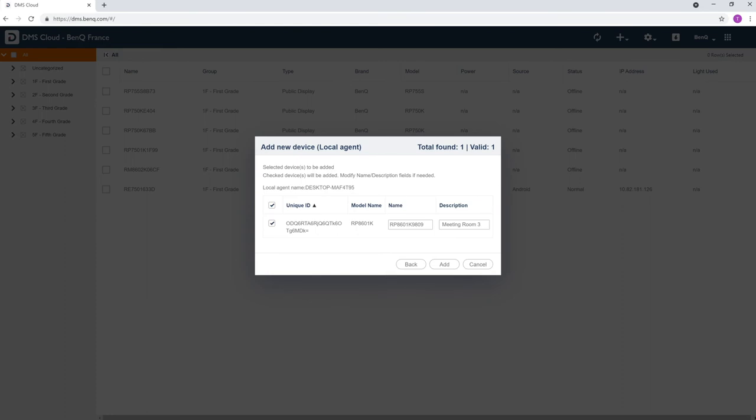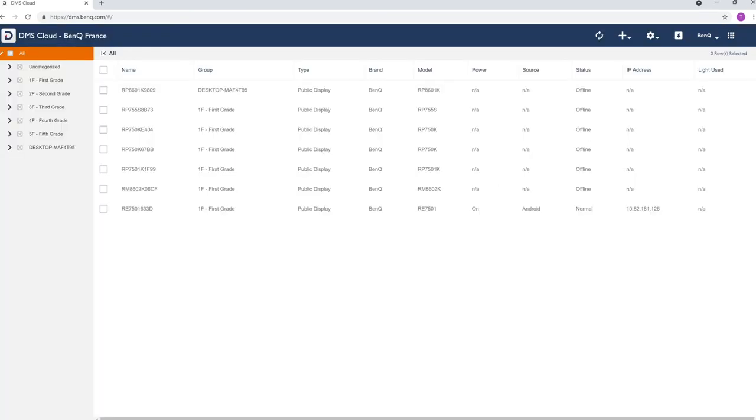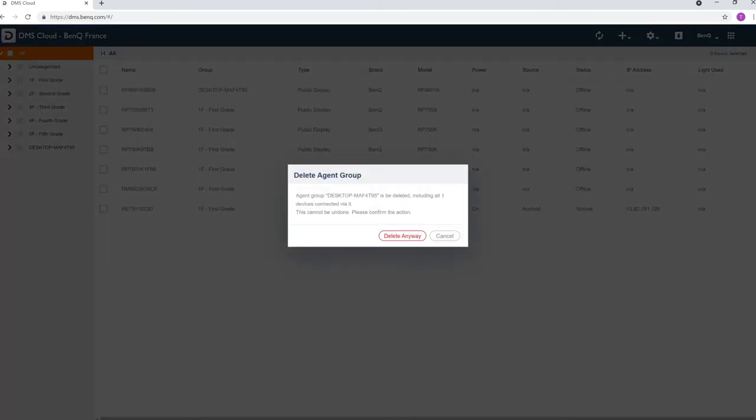When you're done, click Add. To deactivate Agent Mode on DMS Cloud, right-click the group and then select Delete.